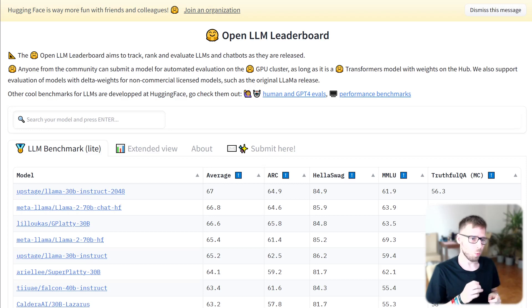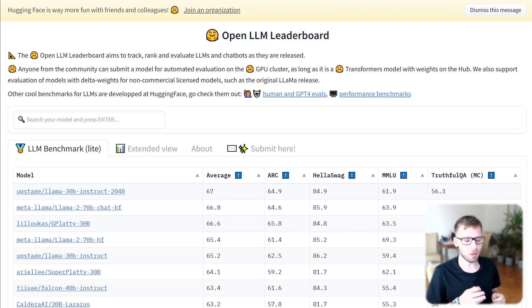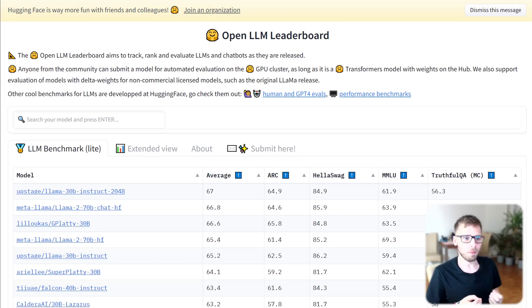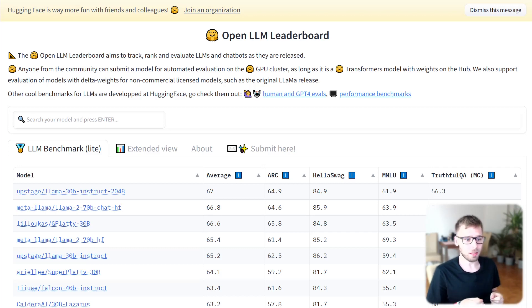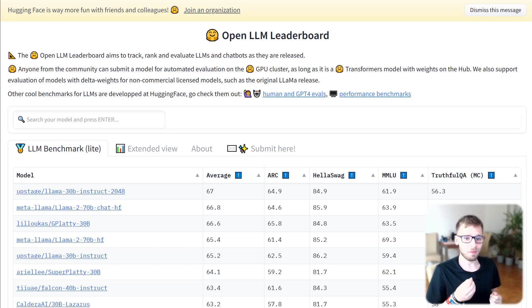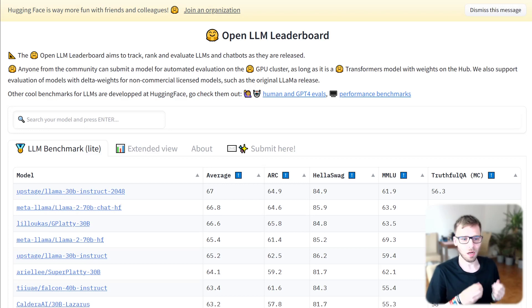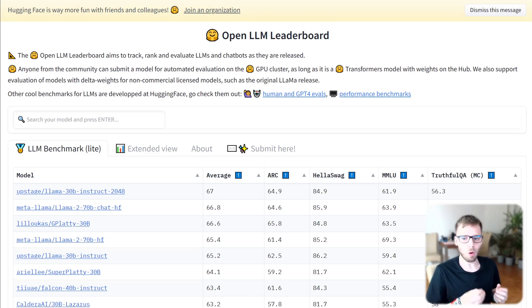Today we are going to talk about Open Large Language Model LLM, a leaderboard by Hugging Face, a platform that has been instrumental in advancing and democratizing artificial intelligence through open source and open science.